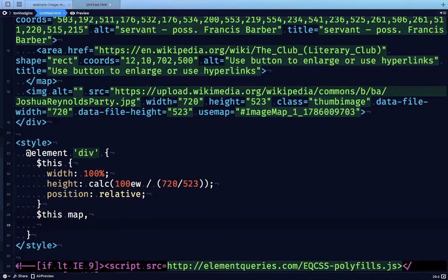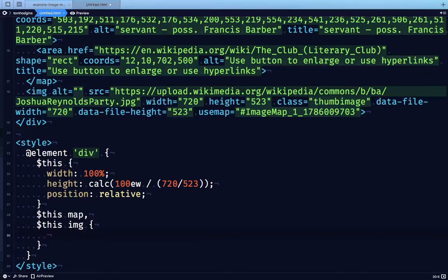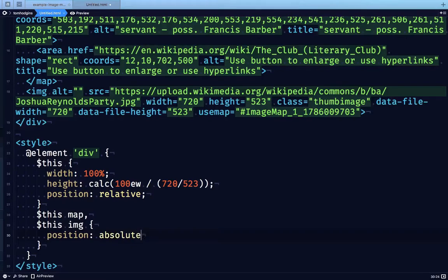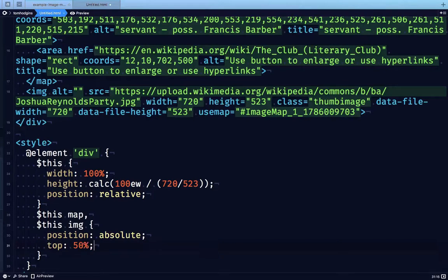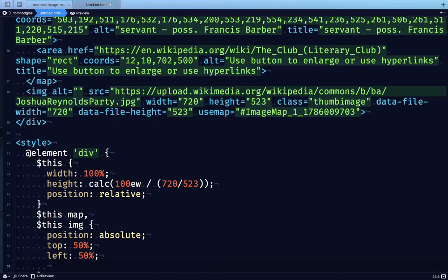We're going to write a rule for the map and the image that show up inside the scoped div here. For them, we're going to set position absolute, top 50%, left 50%, and then we're going to move it back on itself so that this element is positioned in the center no matter how big or small it is.